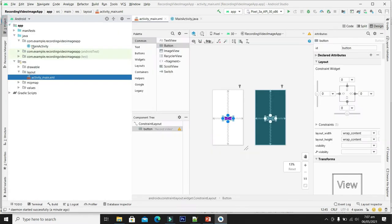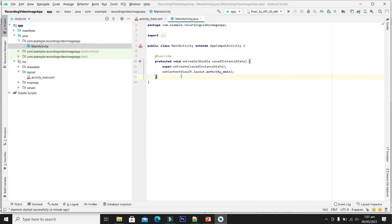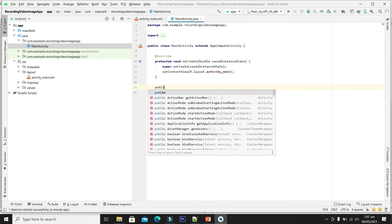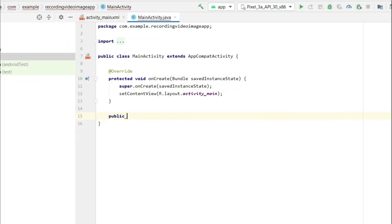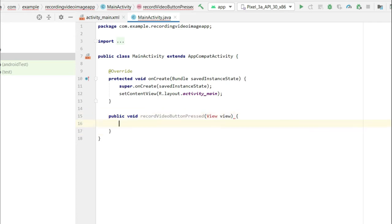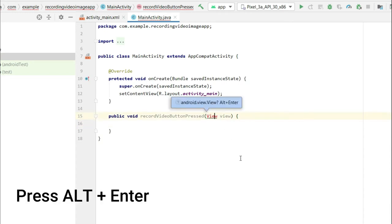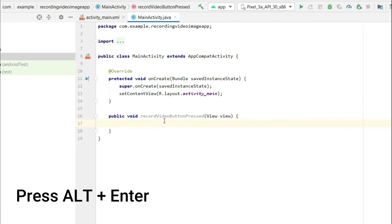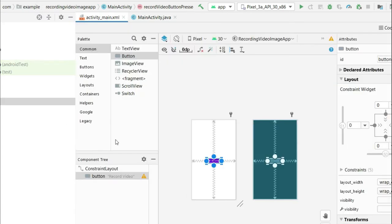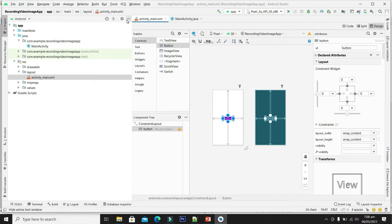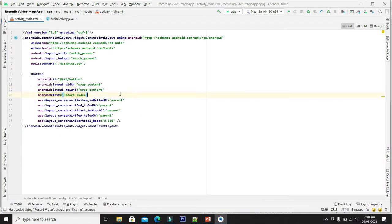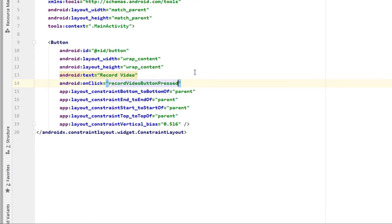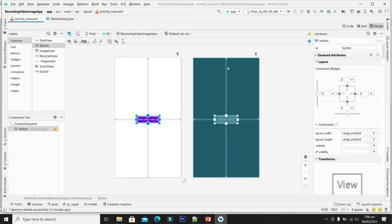Now let's come to the Java main activity file and make a button pressed event. We are receiving some error — click on the view and press Alt+Enter, so our error is gone. Now let's add this button click event to our button. Our interface is completed and we have successfully allocated the button pressed event to our button.